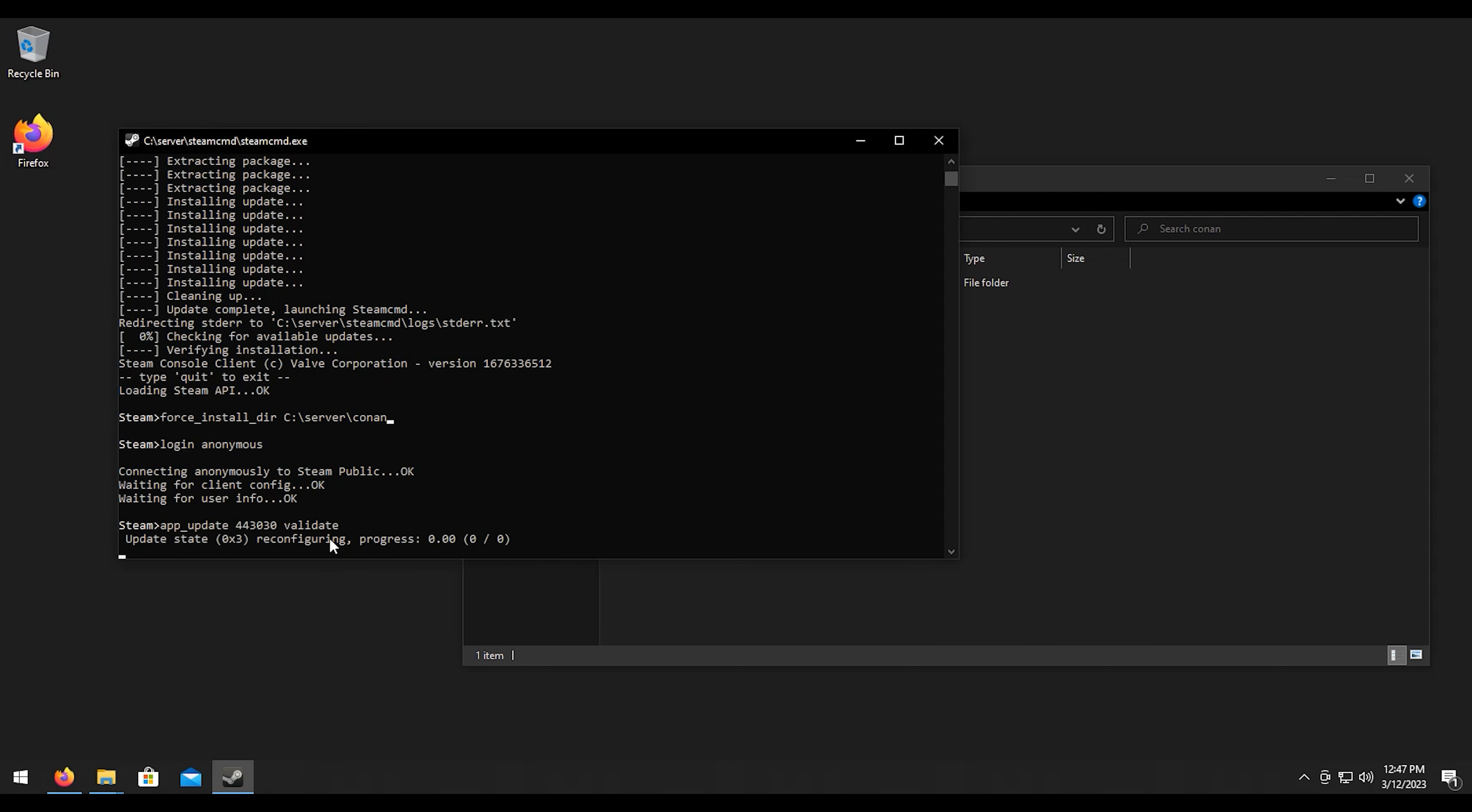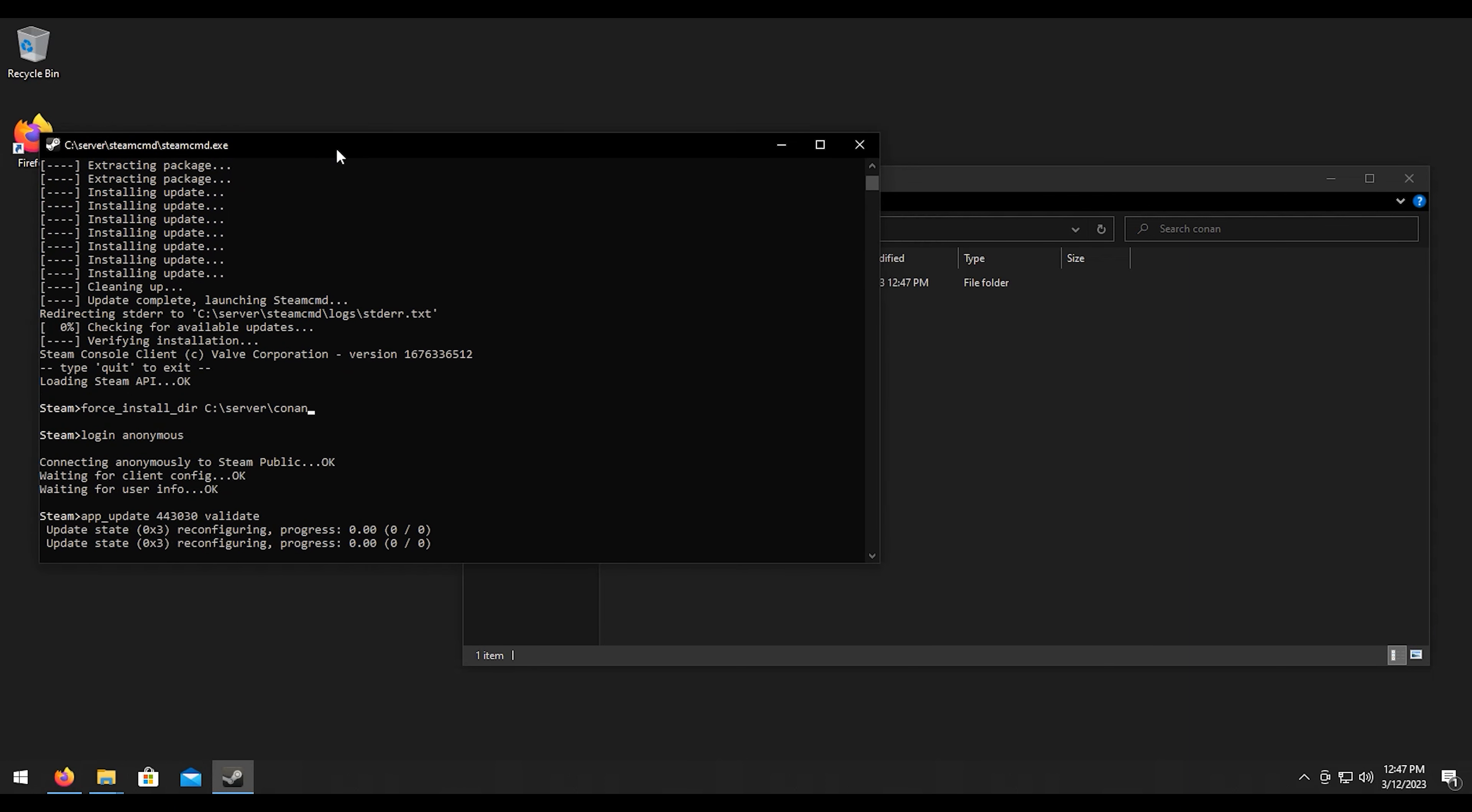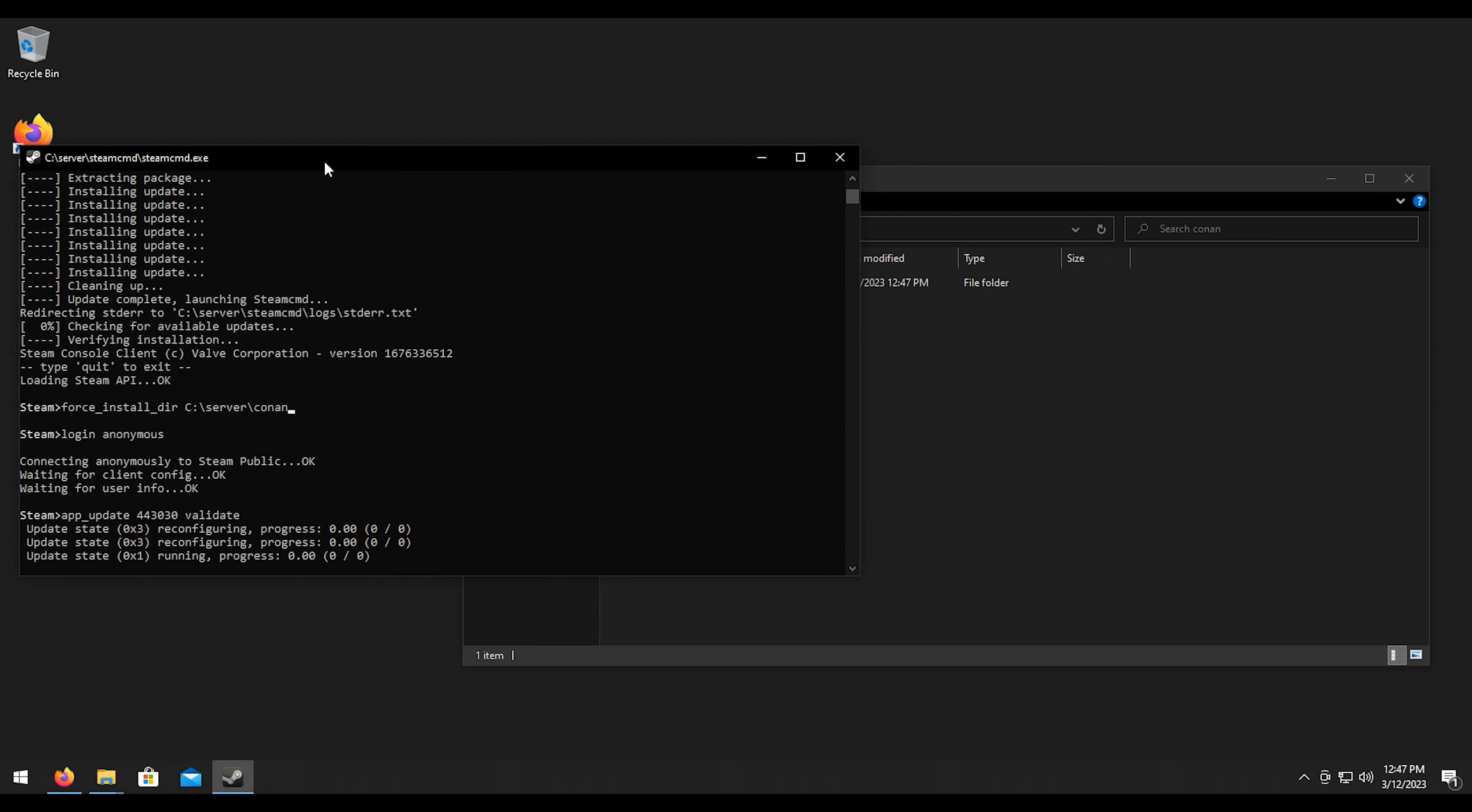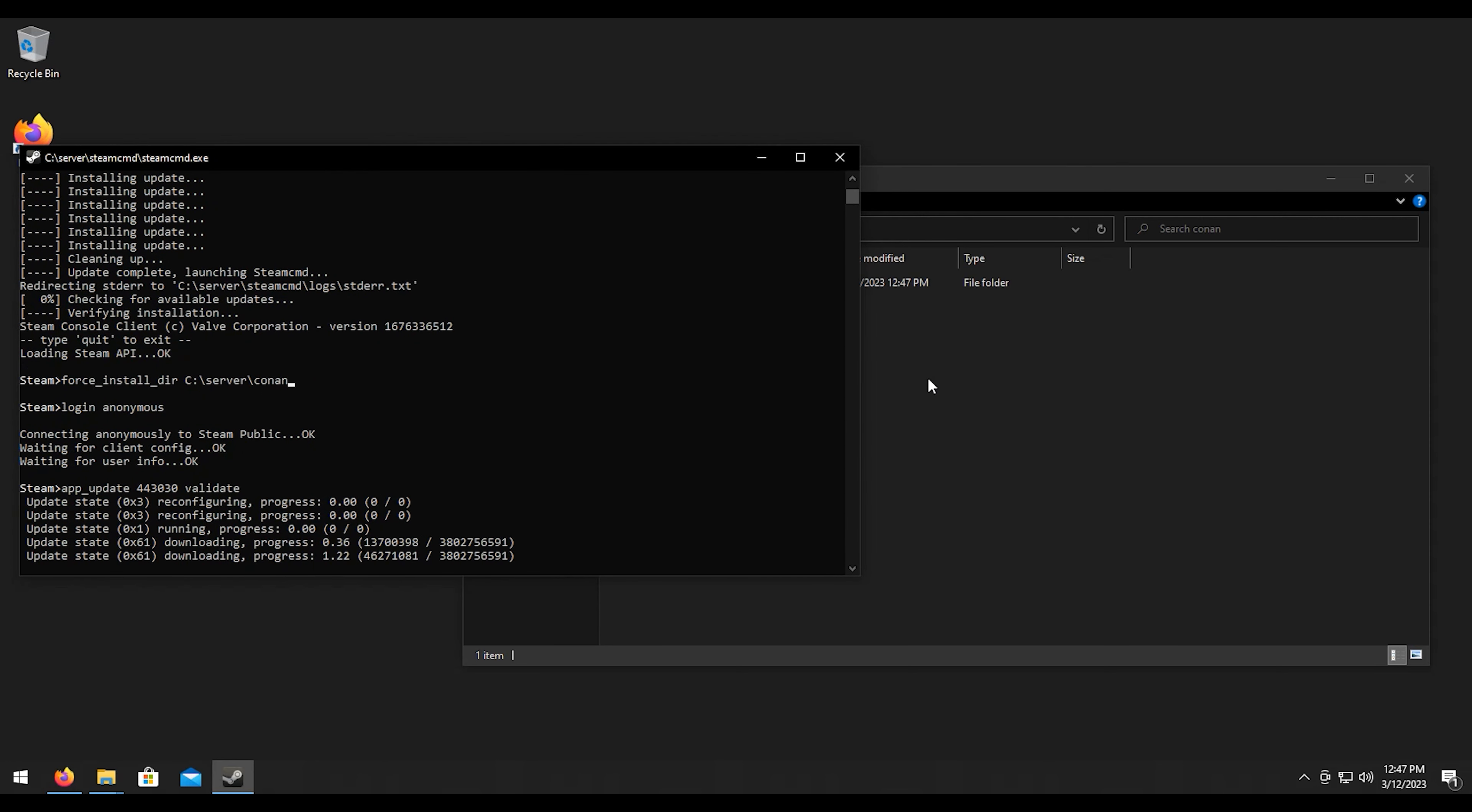This is going to download all the game files so we're going to wait for this to complete. This will vary in length depending on your internet connection so let's go ahead and wait for that.